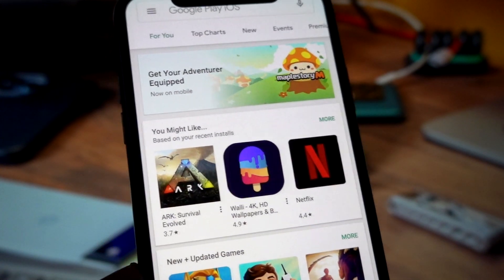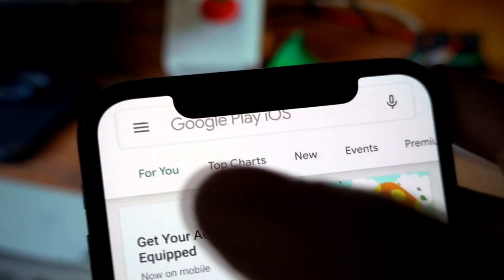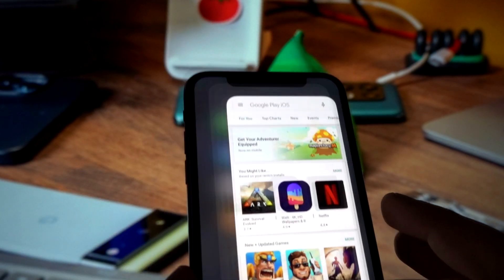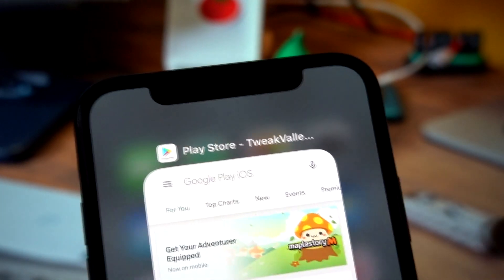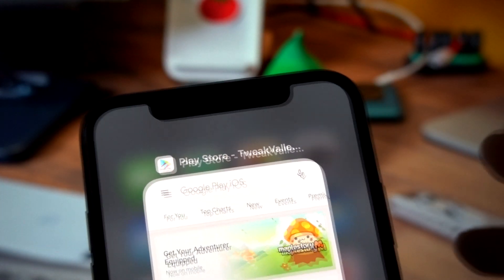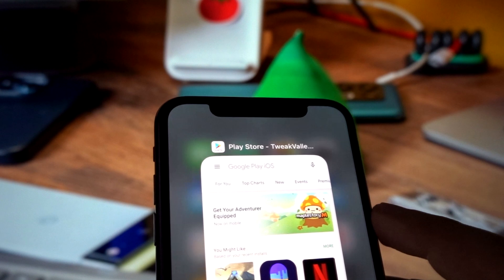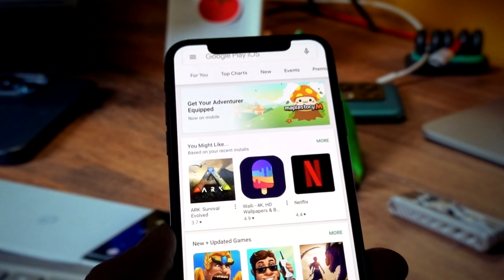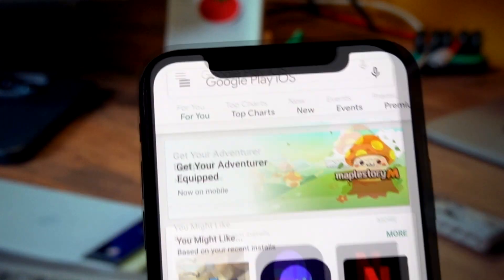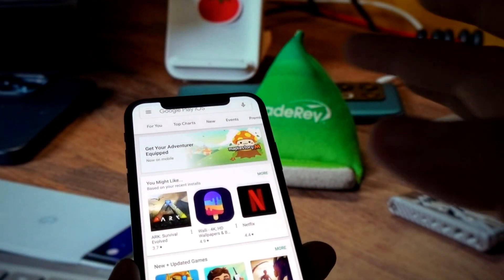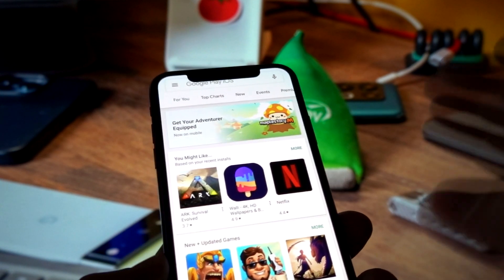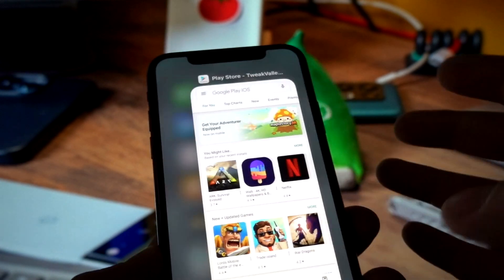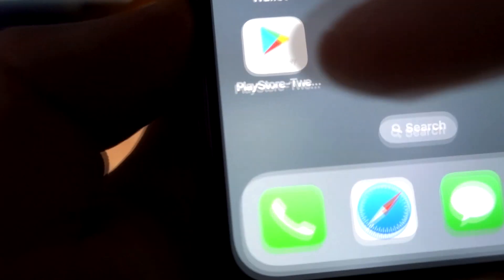As you can see, Google Play iOS is a special version of the Google Play Store for iOS devices. That is how this Google Play looks on iOS. I can download any apps or games for Android to my iPhone.